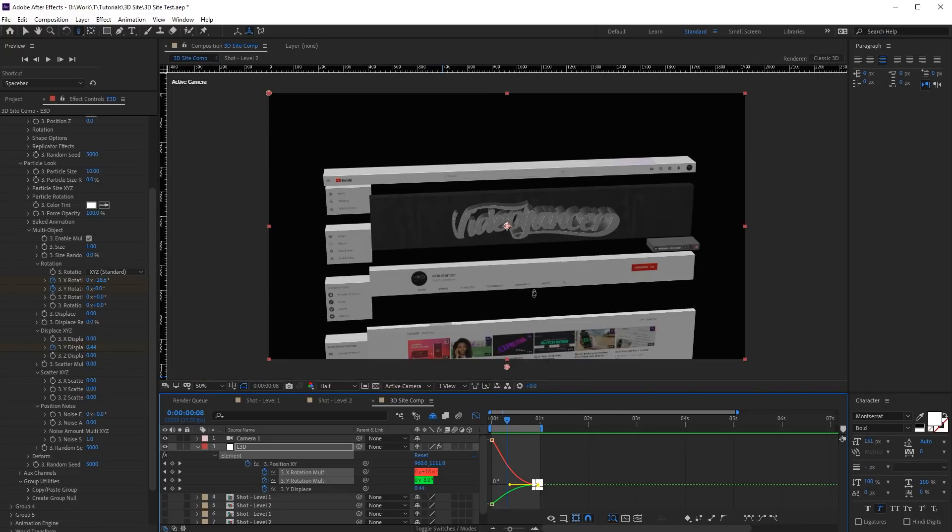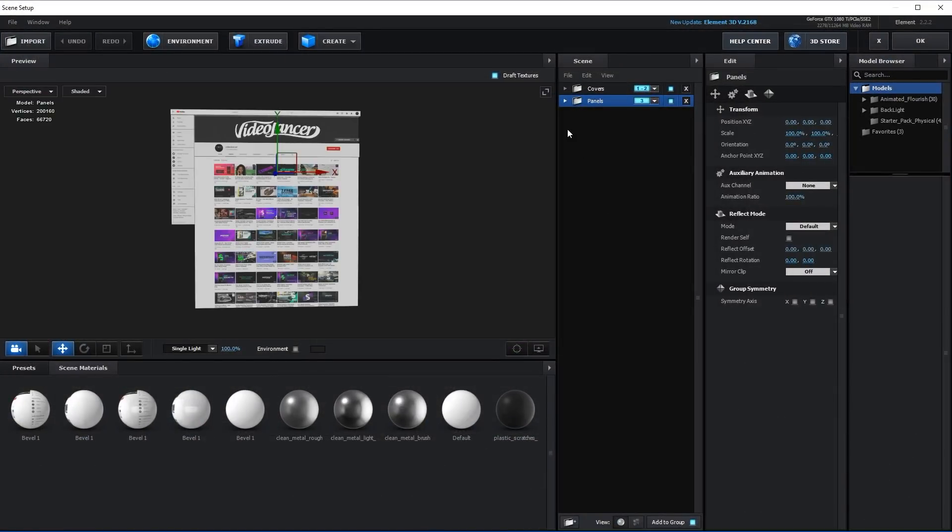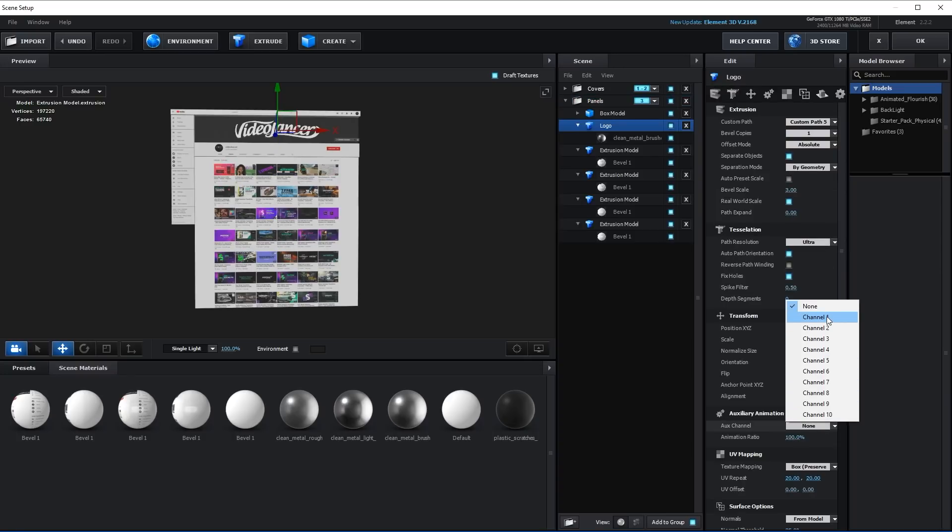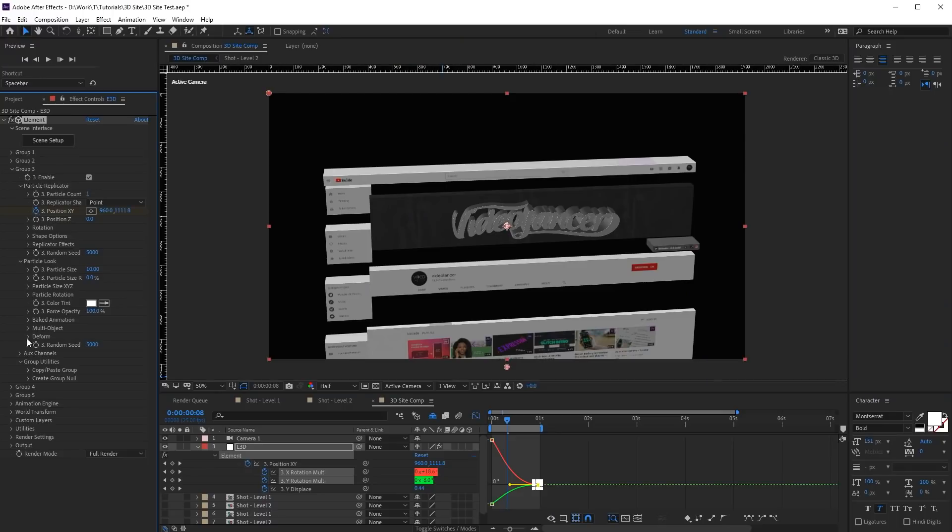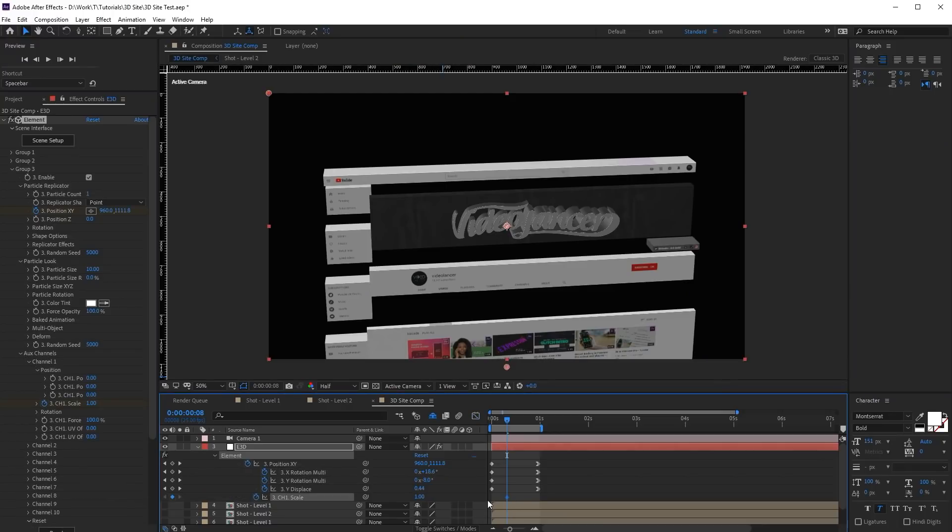Now the logo is broken into several parts. It doesn't look good. Alternatively, it can be animated individually. Go to Scene settings. Select Logo model and add Channel 1 in the Auxiliary animation section. Go back to After Effects into the Aux Channels tab. Animate Scale for Channel 1.